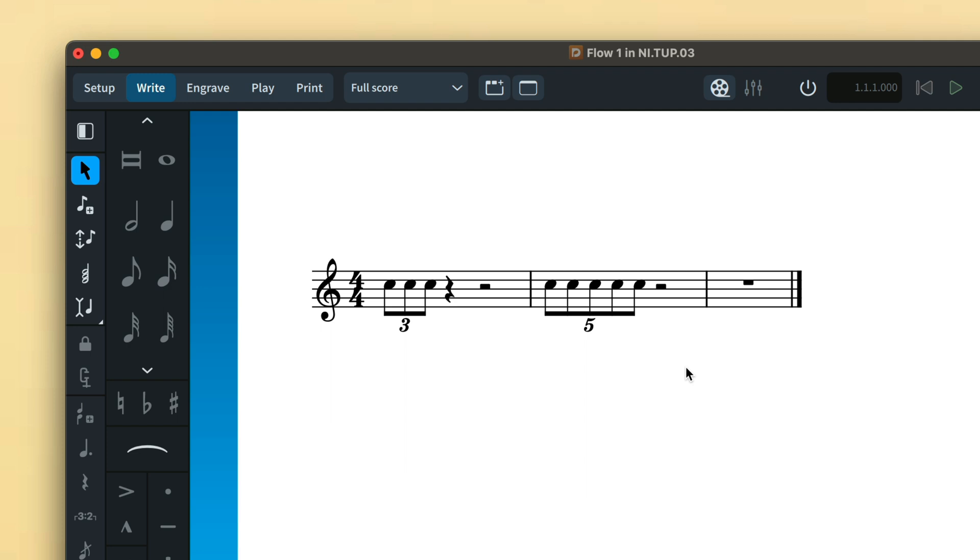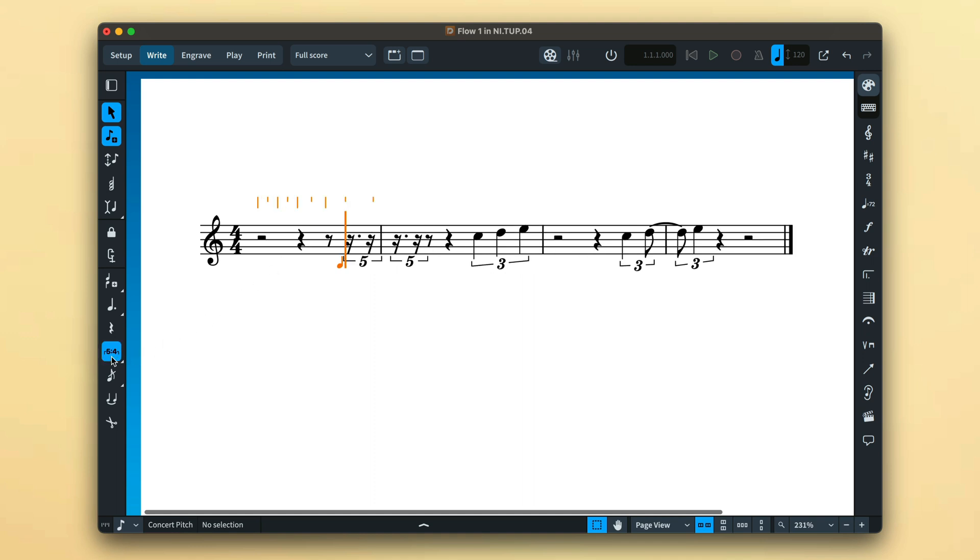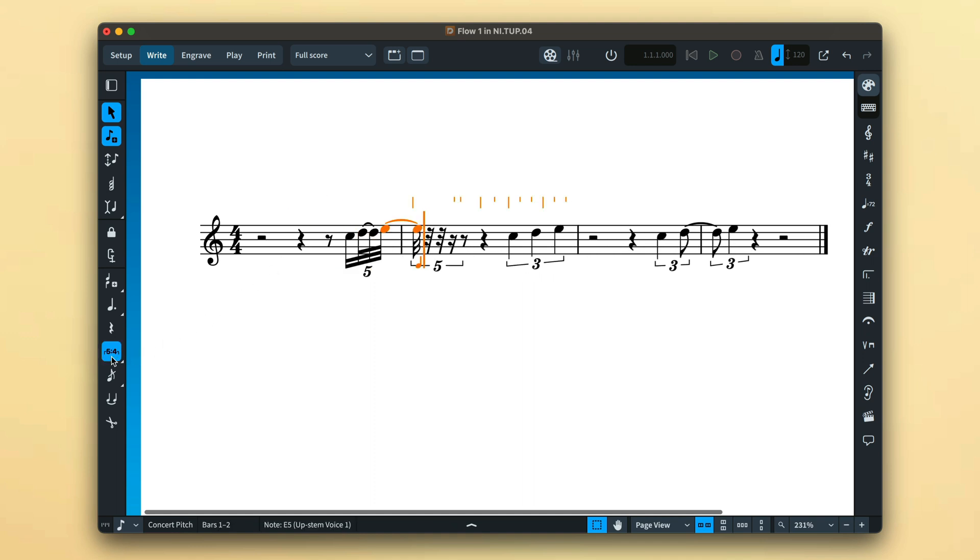Now, you don't need to worry about things like bar lines when working with tuplets in Dorico. If you create a tuplet that will span a bar line, Dorico will handle how to notate it, splitting the tuplet into two parts.